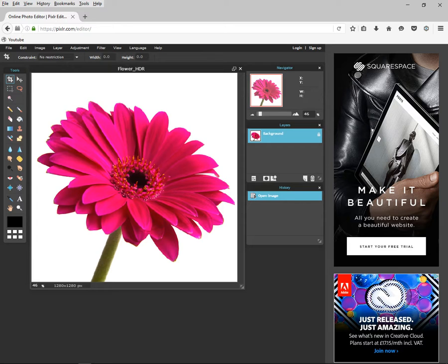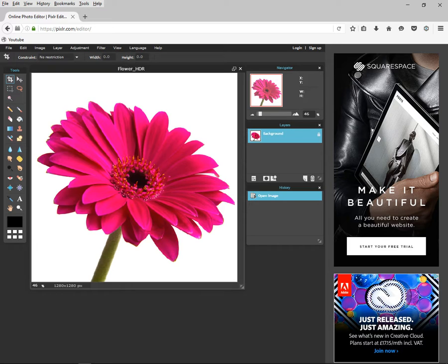You've got the navigator, you've got your layers, and you've got the history. Okay, very simply. I'll try and keep this just a quick overview. All right, let's see. Best way to do this. I'll just go through everything.